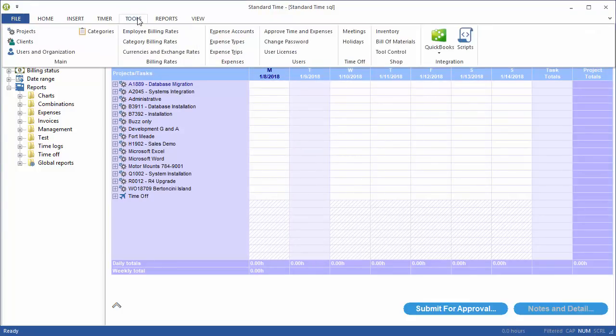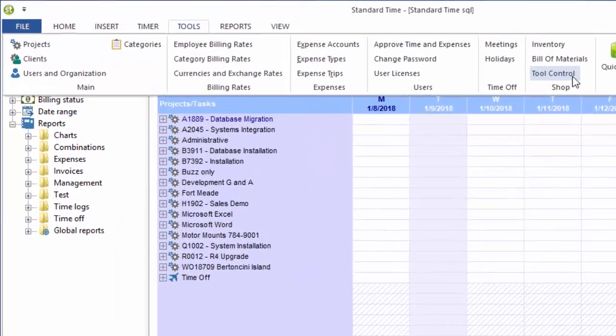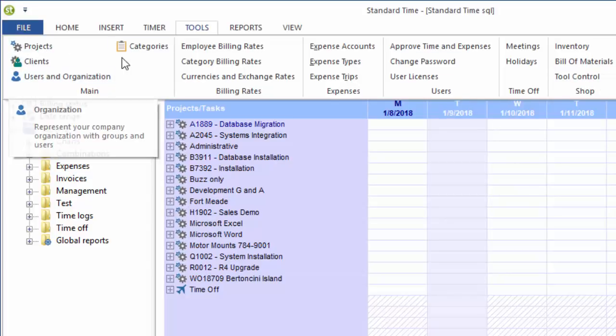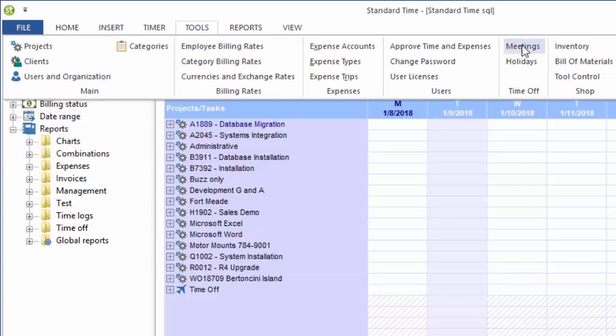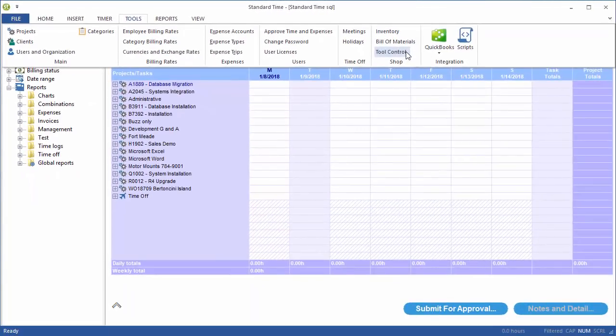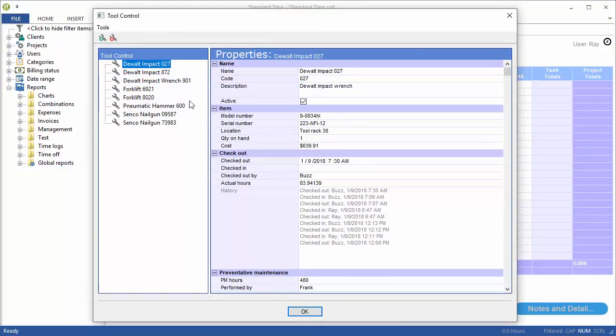I'm going to go up to the Tools menu and choose Tool Control. Now you see a lot of other items in this Tools menu, like projects, clients, users, categories, inventory, expenses and meetings and things like that. There's a lot more you can do here, but let's just take a look at Tool Control.